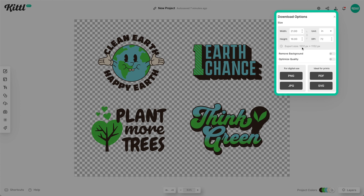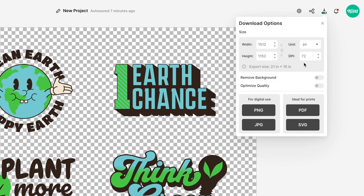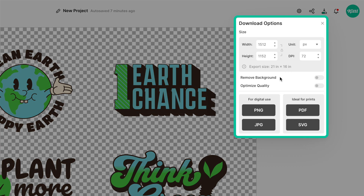Right now the export size is a little small — around 1500 pixels wide, which isn't enough. Let's switch to pixels. I already know from checking Redbubble's page — which I'll link below — that 2800 pixels wide gets you to the exact largest possible width they want, and then the height automatically adjusts to what it needs to be. Now we can download it as a PNG.